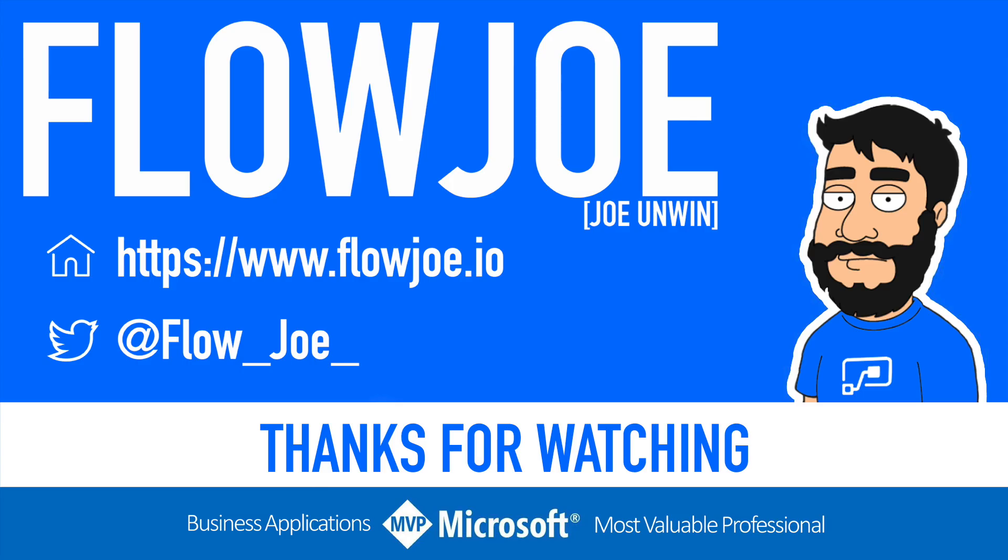That's it for me, Flow Joe. Check out my blog at flowjo.io for more guides on the Power Platform. And don't forget to subscribe to my YouTube channel and hit that like button if you enjoyed the video. Thanks for watching.